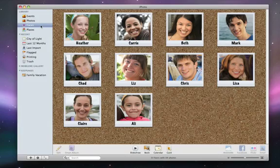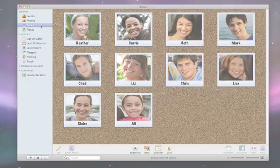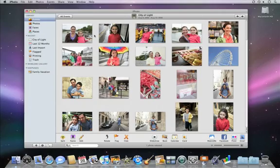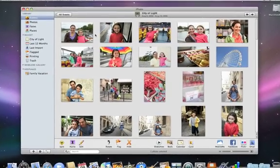Faces in iPhoto uses facial recognition to help you organize your photos by the people in the pictures. To start using Faces, you tell iPhoto who is who in your photos.